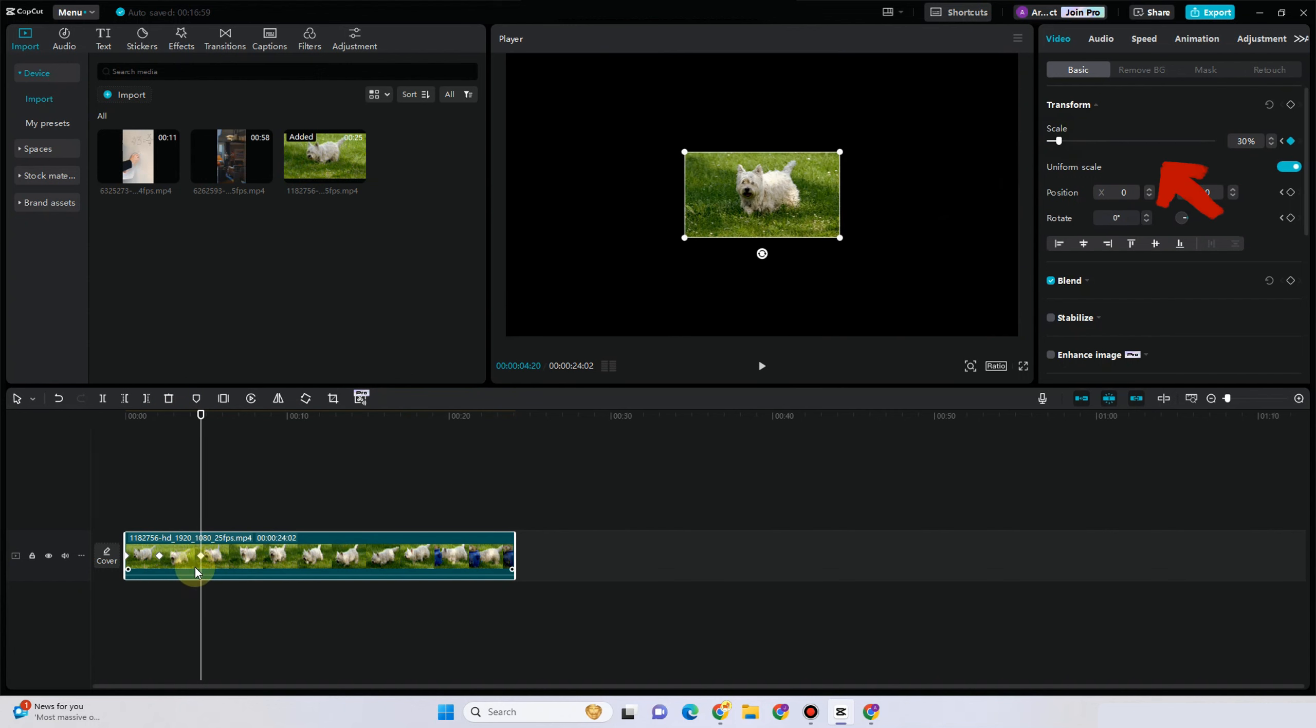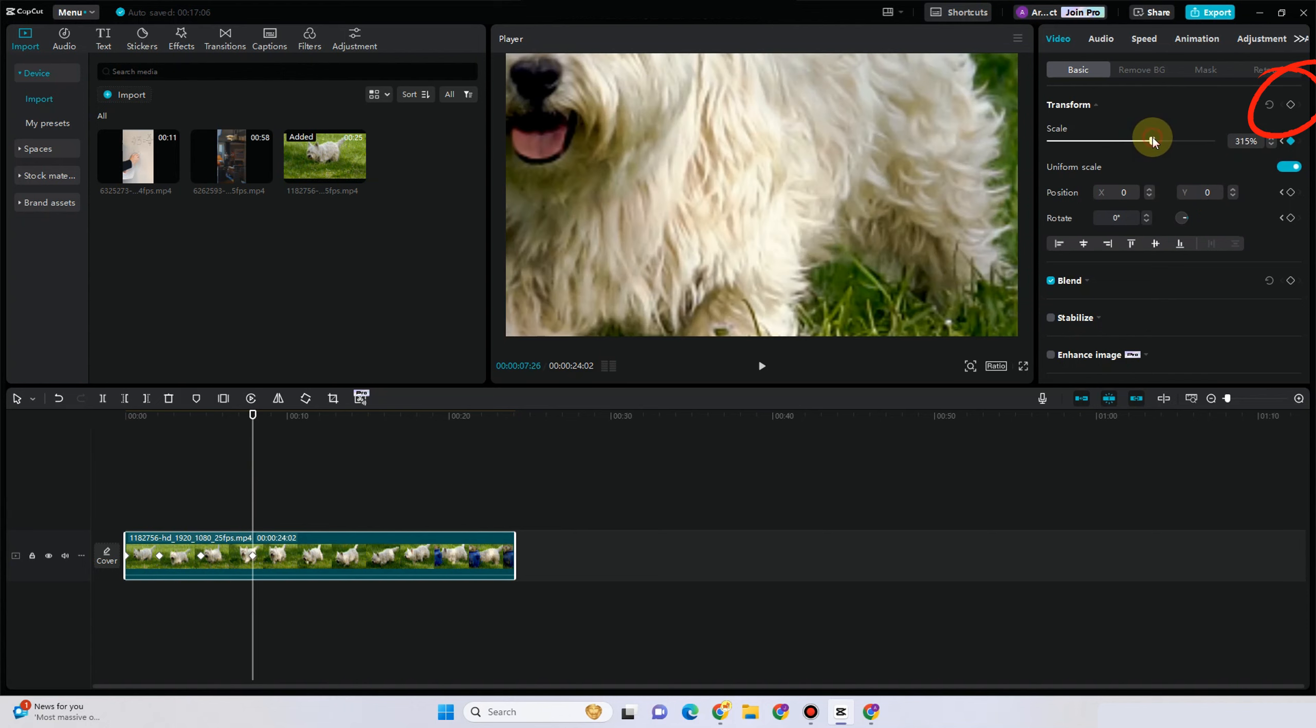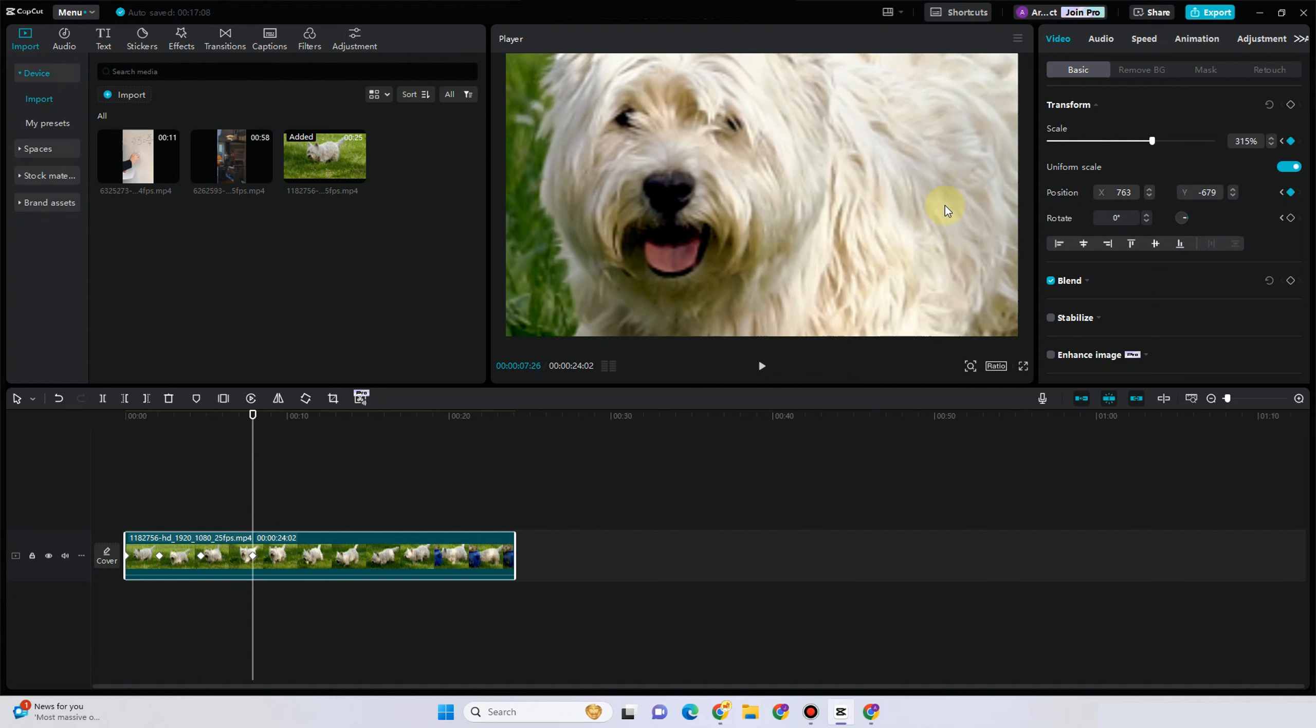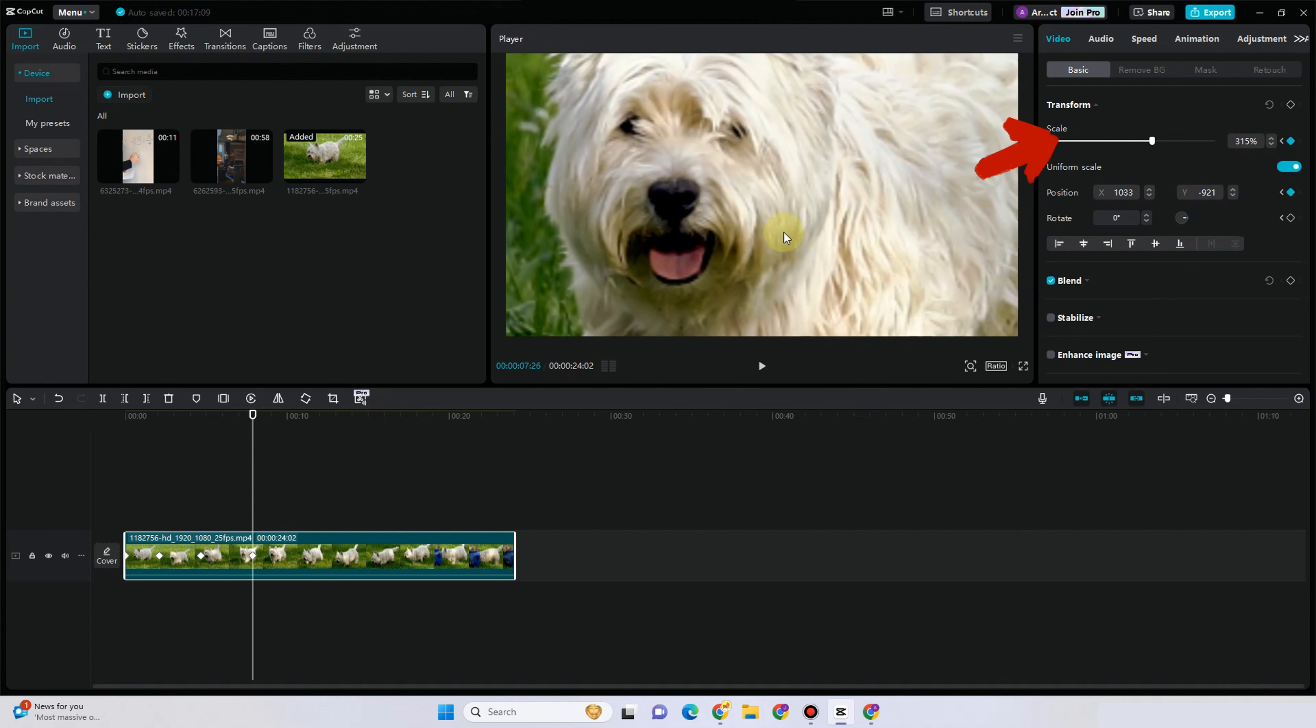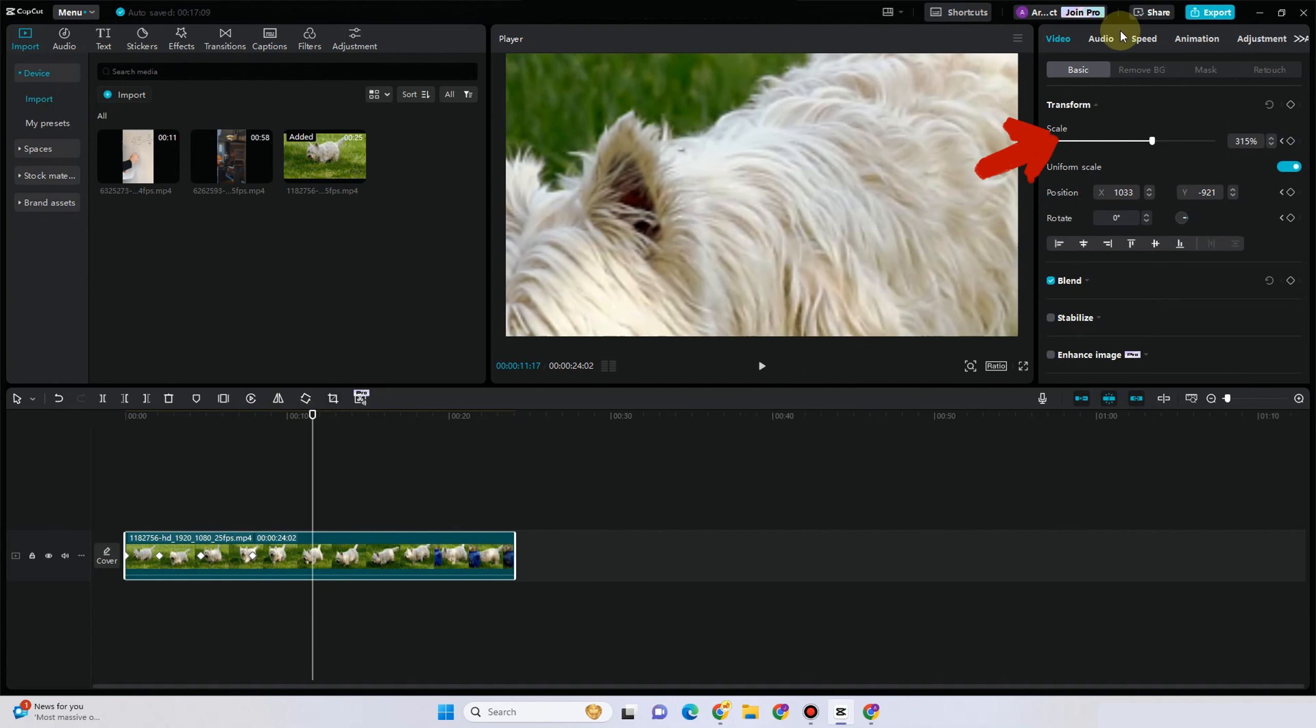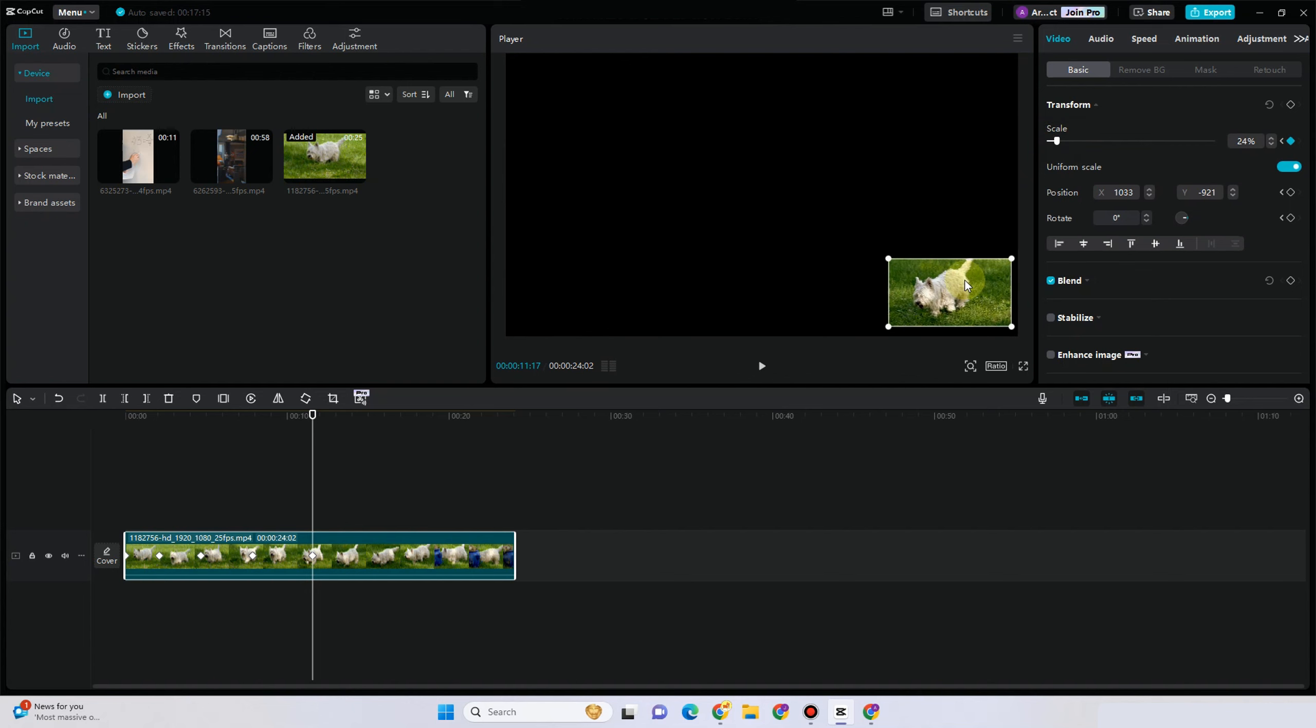Now if you want to add again another effect like zoom in again, so you have to move this and then zoom in again the video. And as you can see, it automatically added a new keyframe, so you just have to do it again and again.